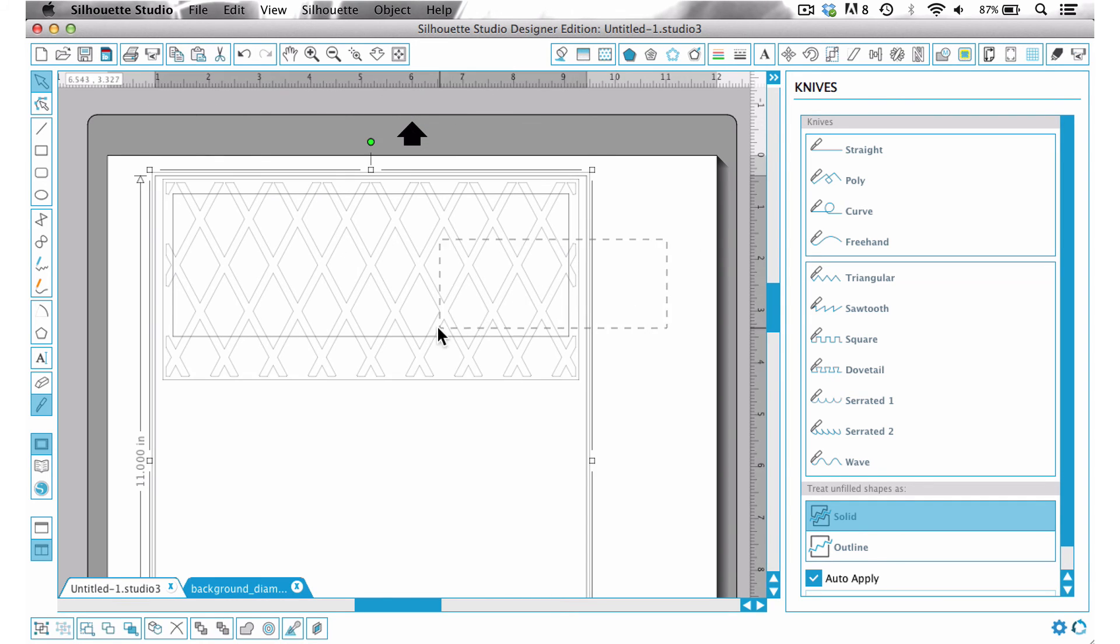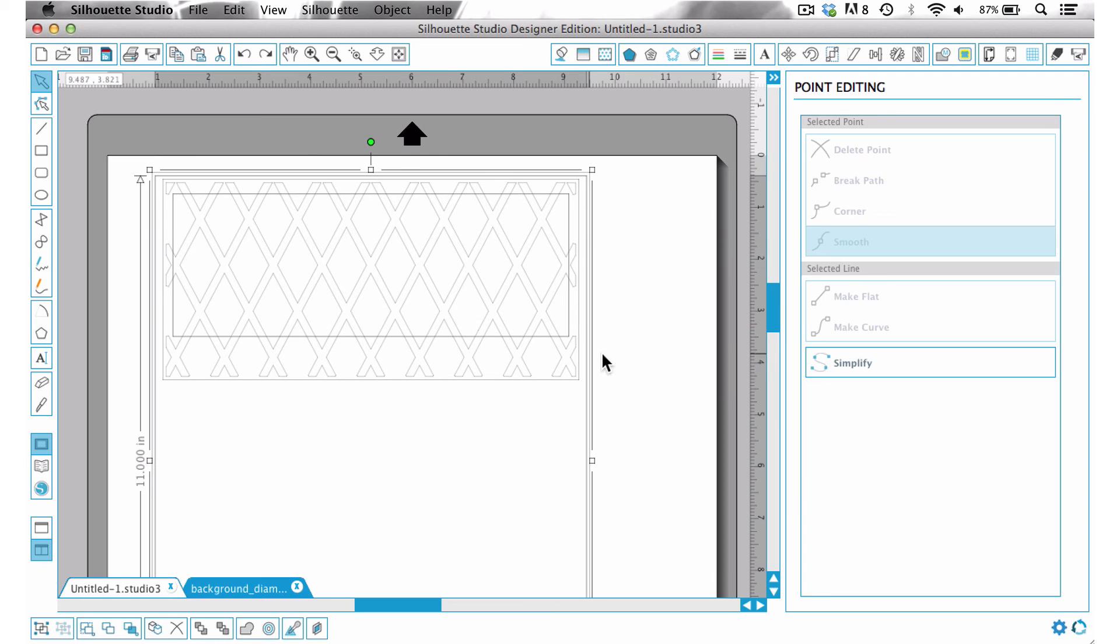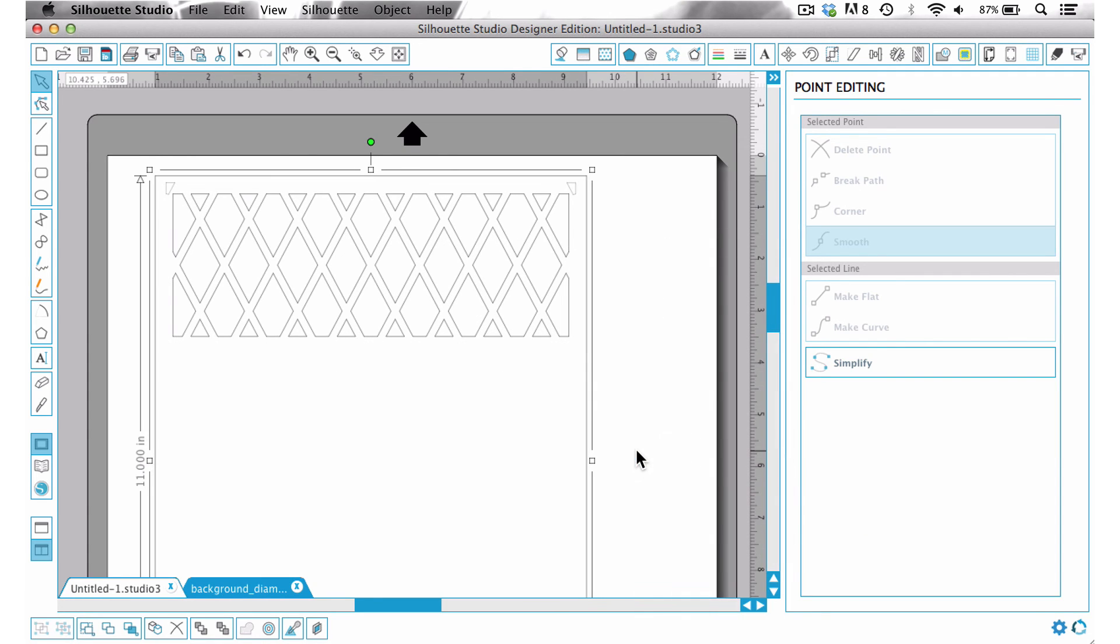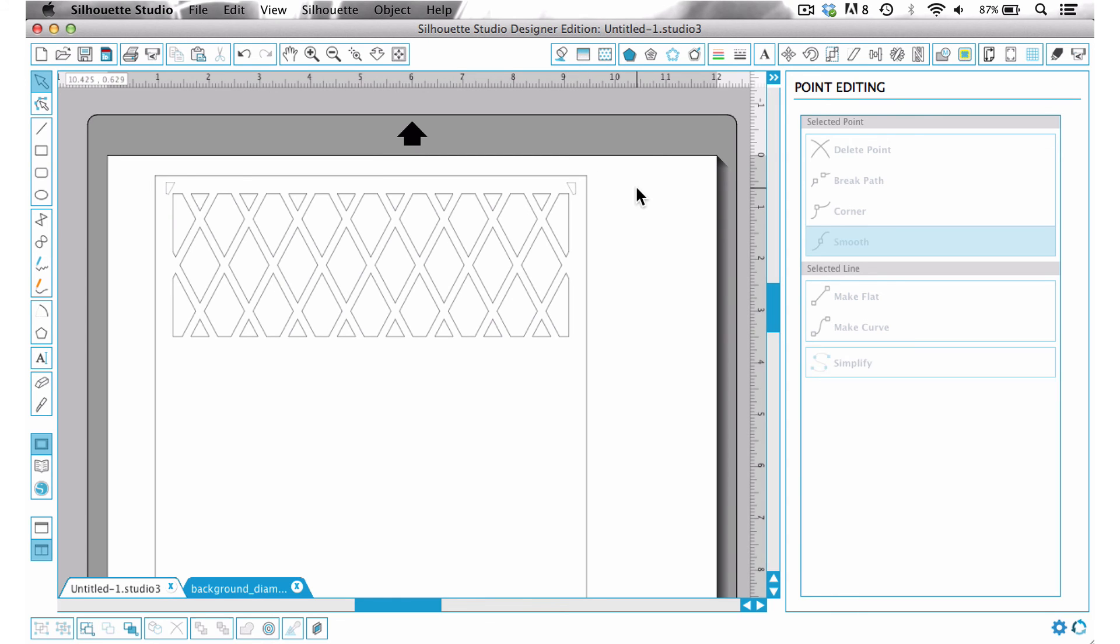Now if we grab all of that, right click and choose weld, you can see that it now creates our lattice background that we want and I'm just going to get rid of those couple little extra pieces.